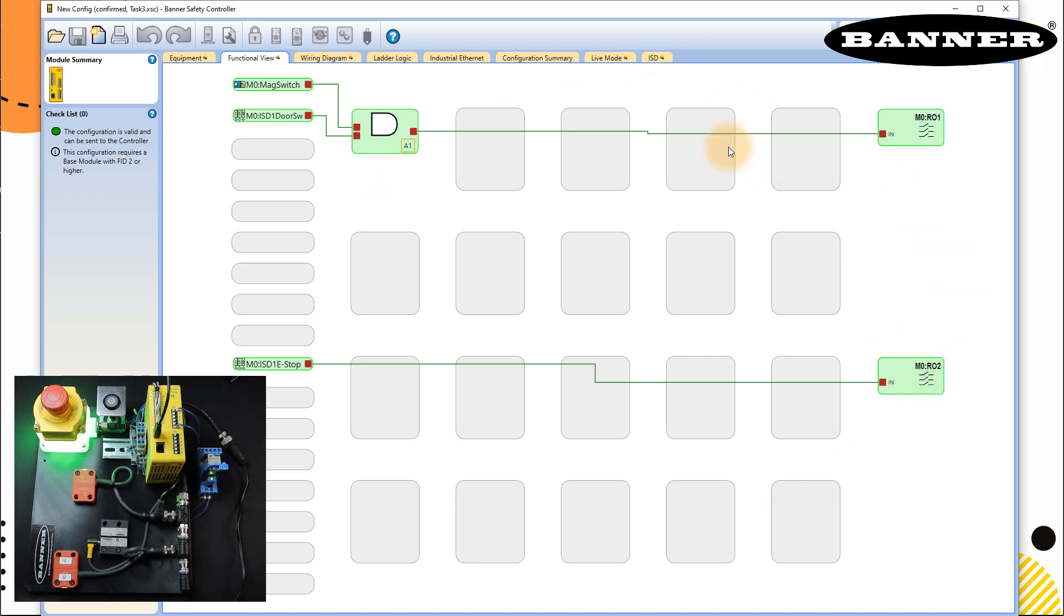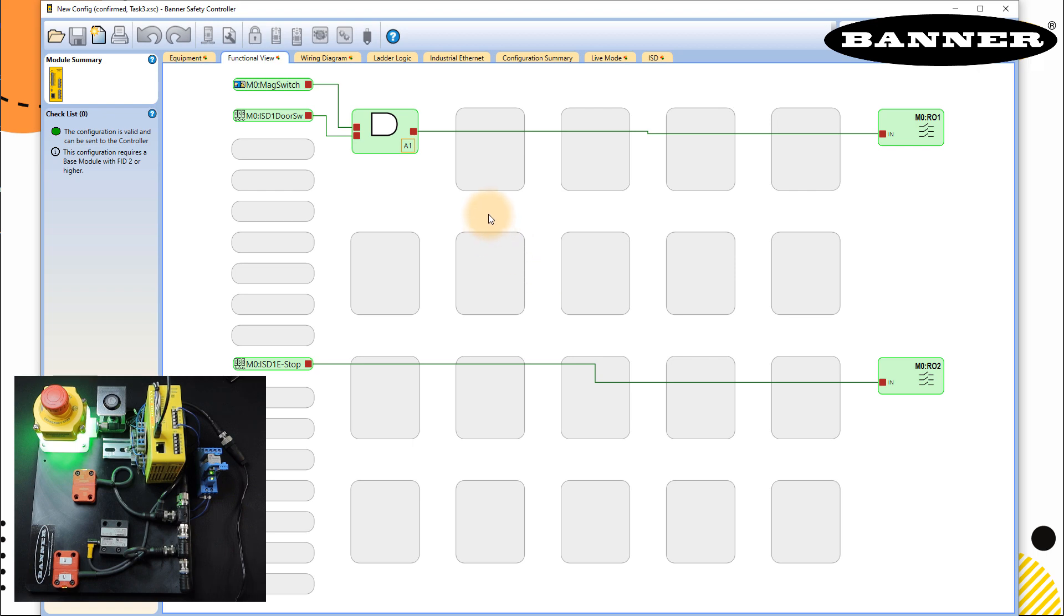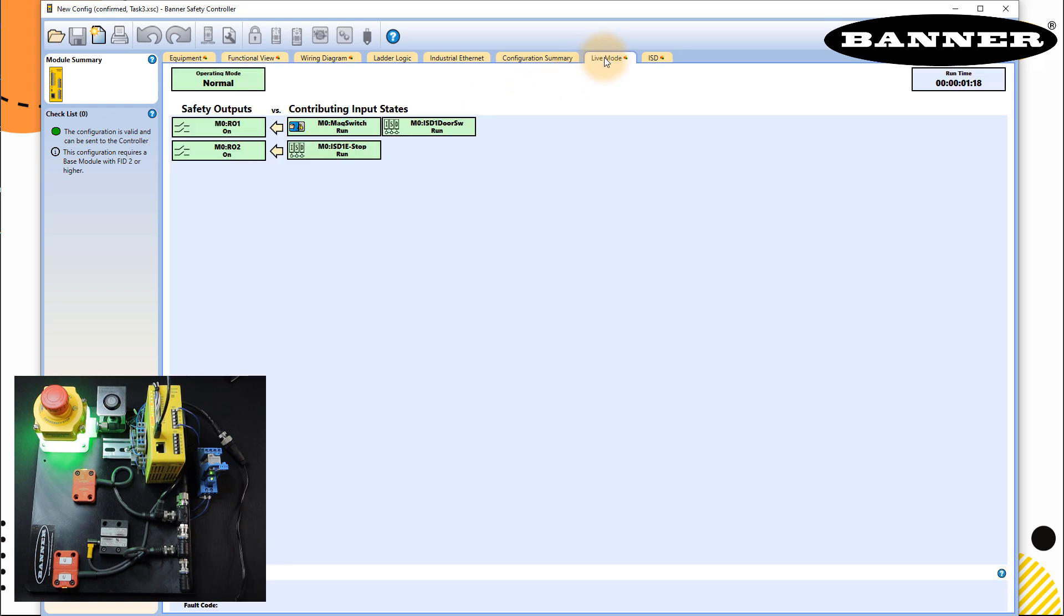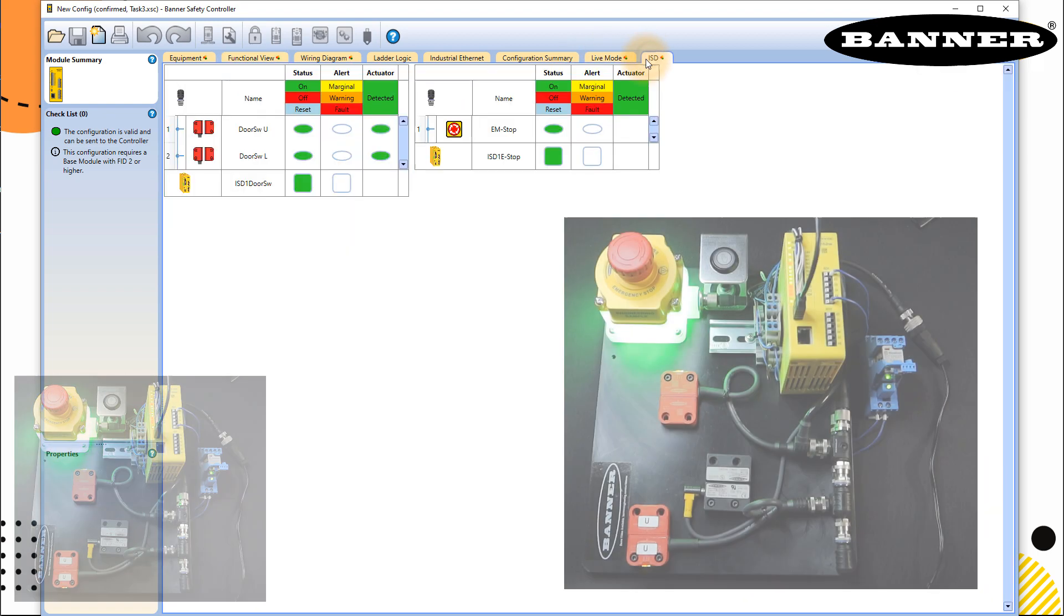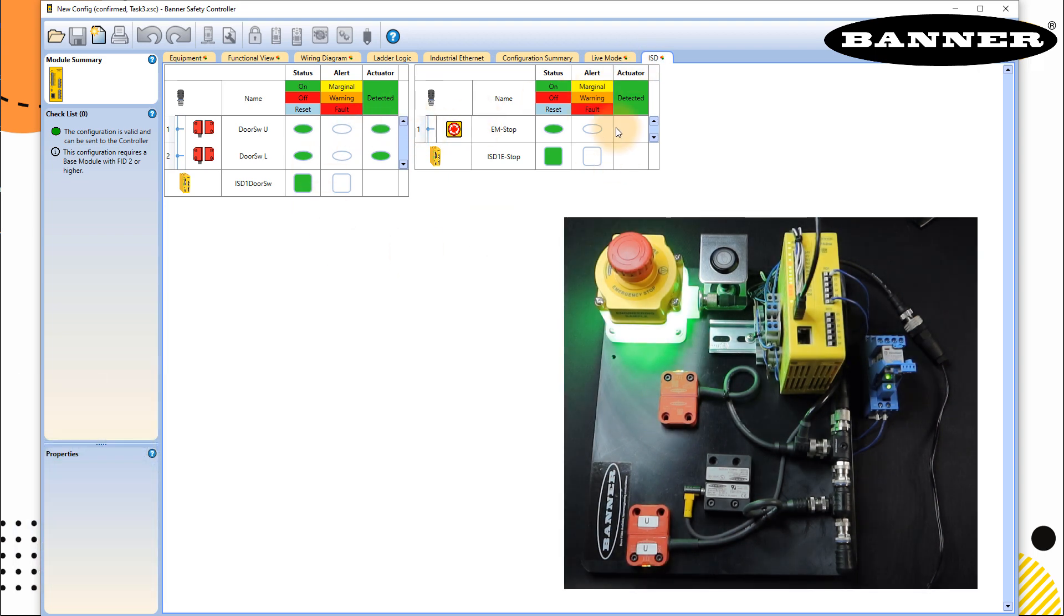In this software, it makes it so easy to realize what your inputs are doing, what is your program inside, and how your output is reacting. It's very easy icon-based programming software. You can also see that a live mode and ISD mode for your in-series diagnostic for E stop and your buttons.